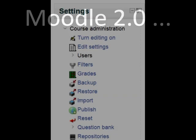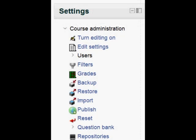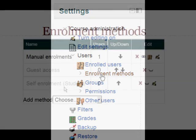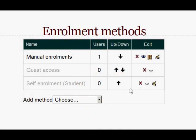We need to go into course administration, then users, and then enrolment methods. There we have to check that student self-enrolment has its eye opened and is enabled.